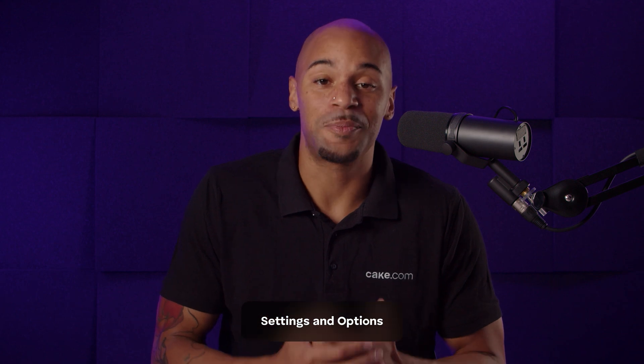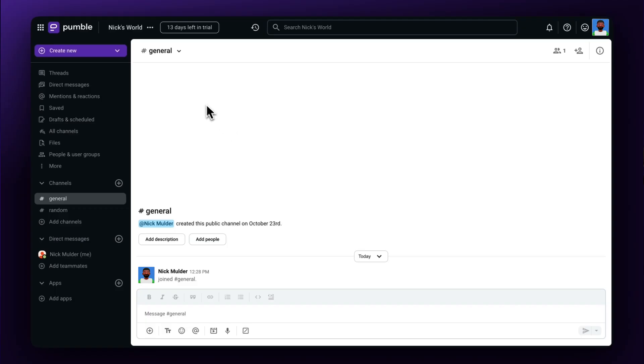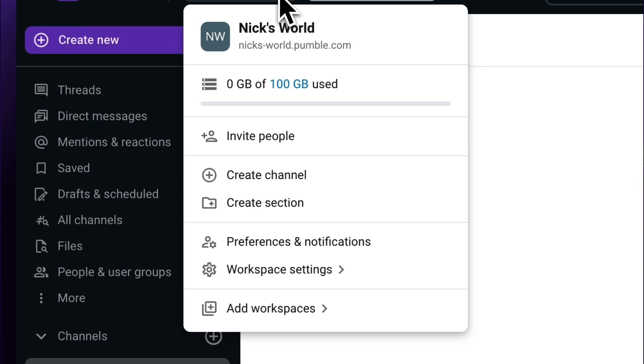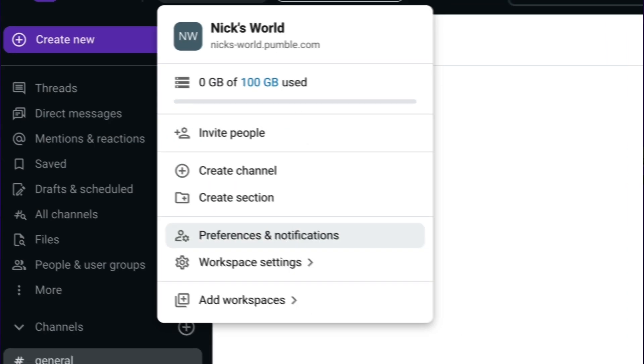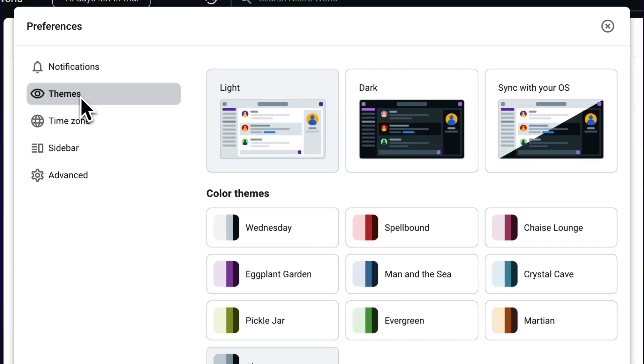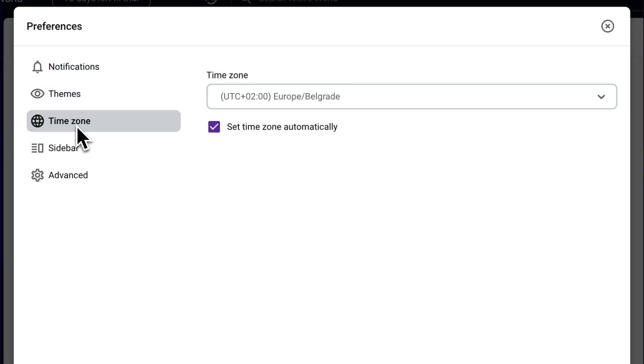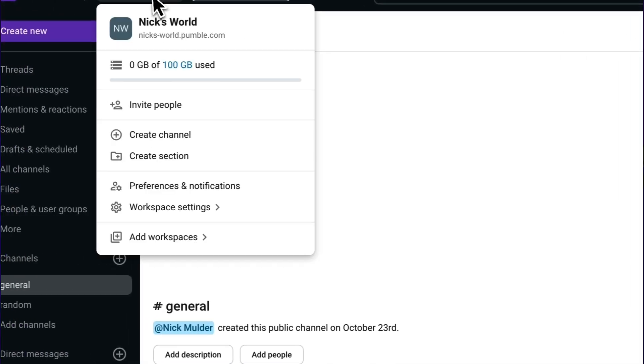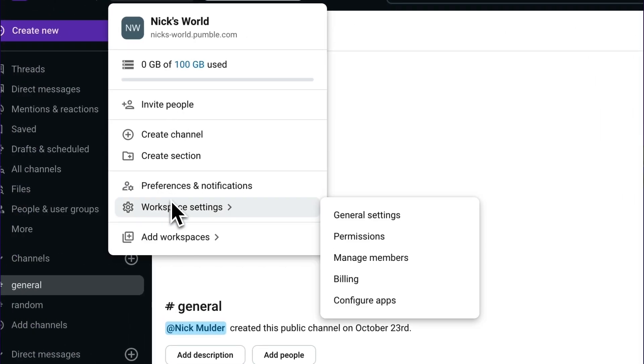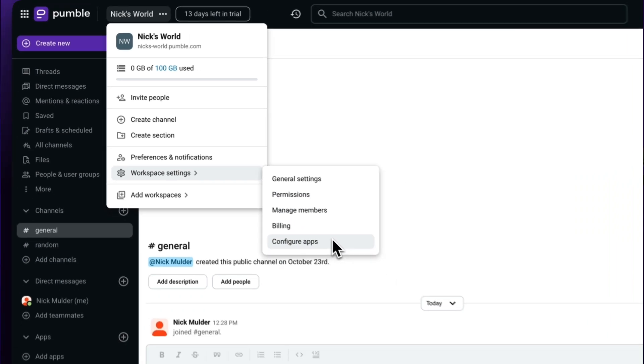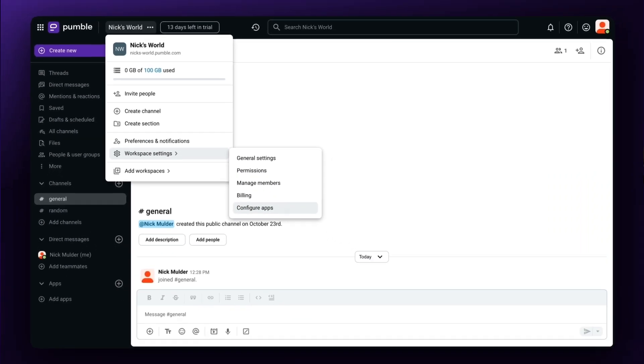For an even better experience with Pummel, you can personalize your workspace to fit your needs by accessing Preferences and Notifications and Workspace Settings. Go to the Options menu next to your workspace title to access both. The Preferences and Notifications menu includes Notifications, Themes, Time Zone, the Sidebar, and Advanced Settings. The workspace settings menu allows you to access general settings, permissions, managed members, billing, and configuring apps.